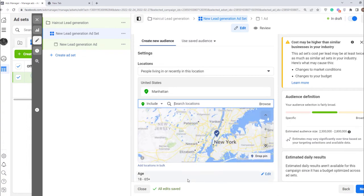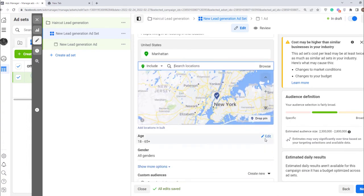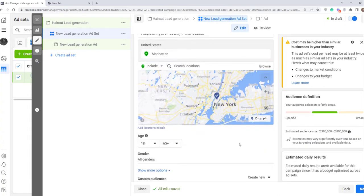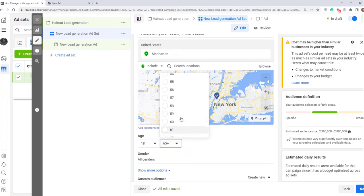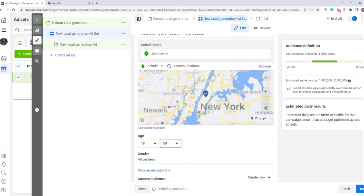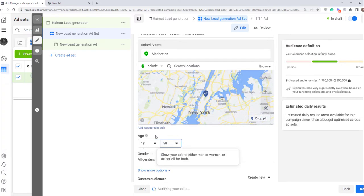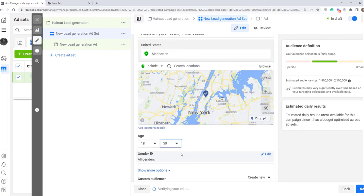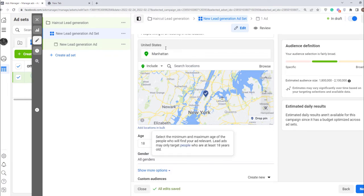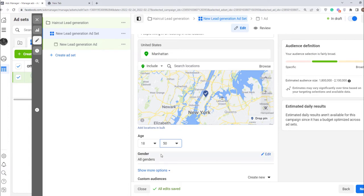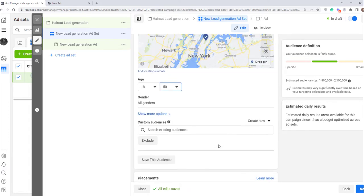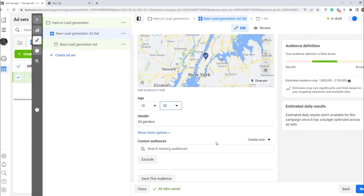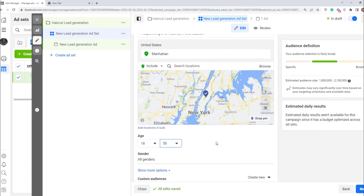Next, select the age group that probably is interested in your product or service. Click edit and do it. Let it be from 18 to 50. Also here you can select the gender. So now your ads will be shown only for people who live in Manhattan aged from 18 to 50. You can change anything to make it more suitable for your case. Click next.